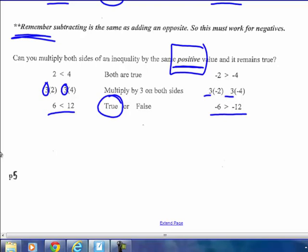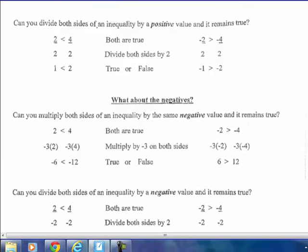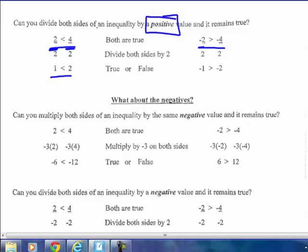What about dividing? The key thing is dividing by a positive number — will the inequality remain true? 2 is less than 4, and negative 2 is greater than negative 4. Dividing both sides by 2: 2 ÷ 2 is 1, 4 ÷ 2 is 2, and 1 is less than 2 — true. Dividing the negatives: negative 2 ÷ 2 is negative 1, negative 4 ÷ 2 is negative 2, and negative 1 is greater than negative 2 — still true. Dividing by a positive on both sides gives an equivalent true inequality.